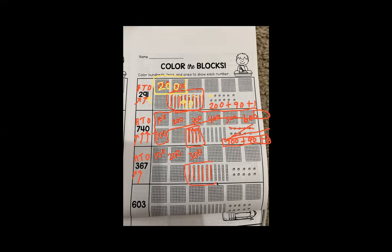The value of all of our tens — we have to count by tens: 10, 20, 30, 40, 50, 60. We have 60, plus the value of the ones place. How many ones do we see? Seven ones.